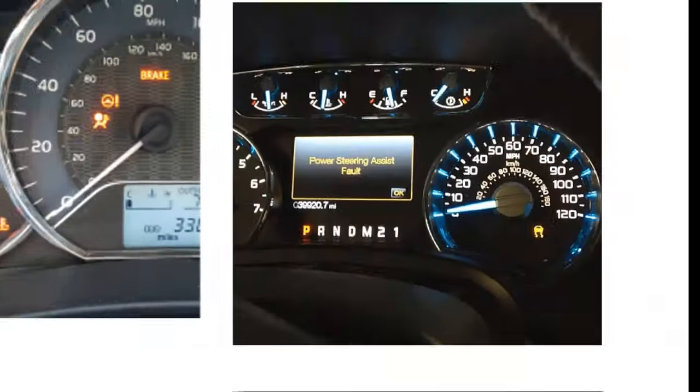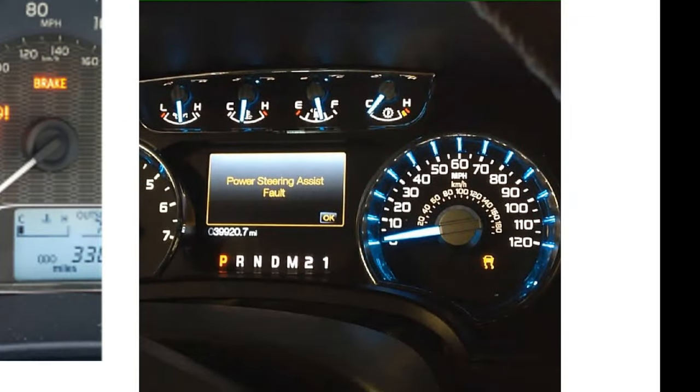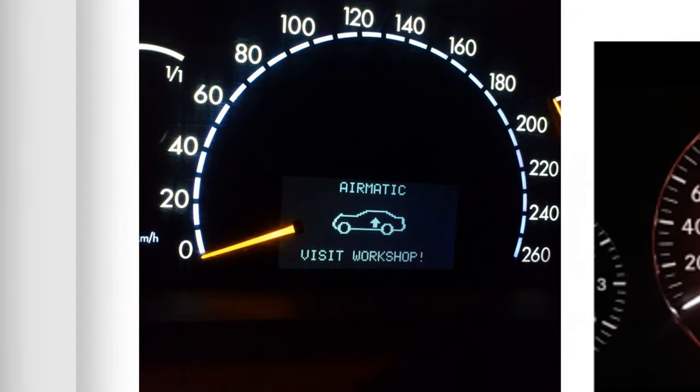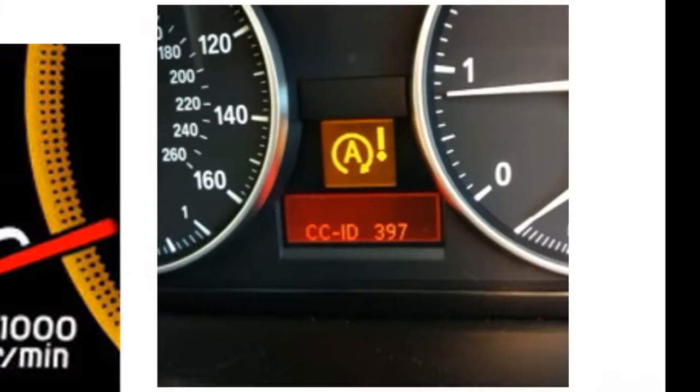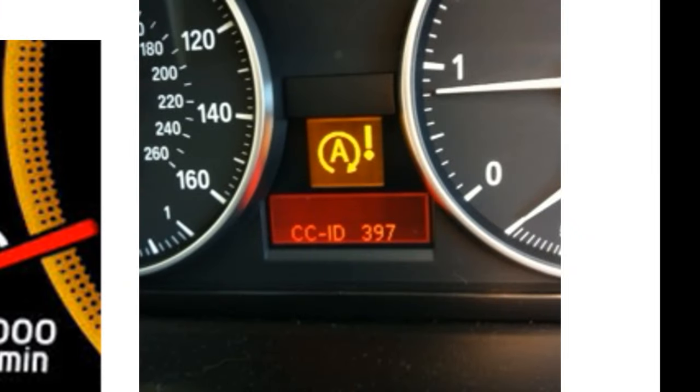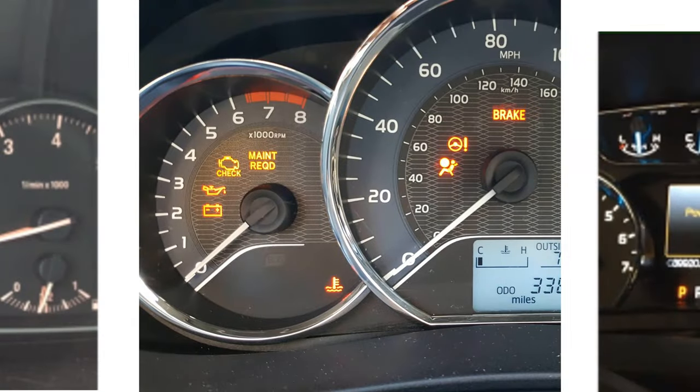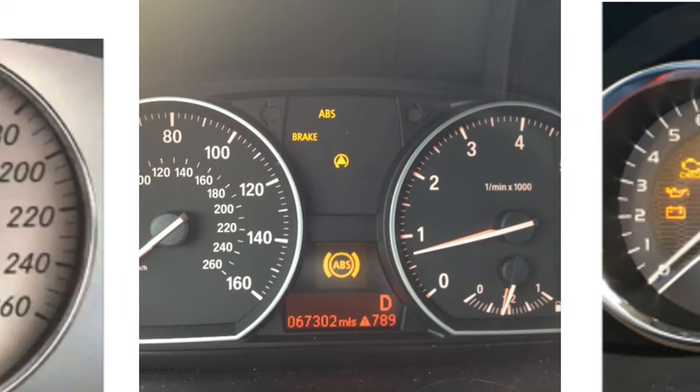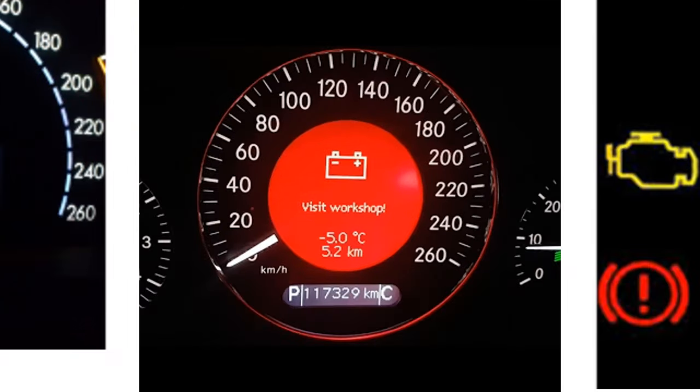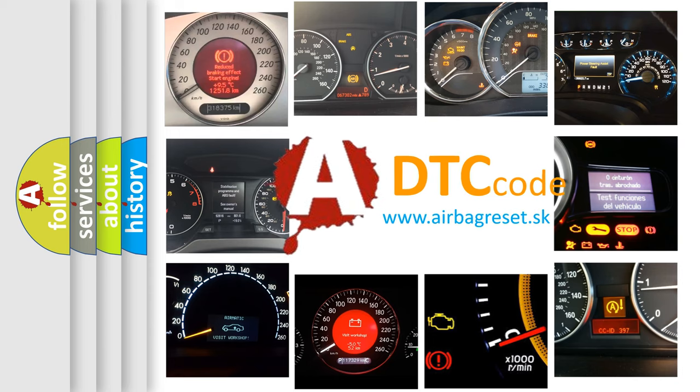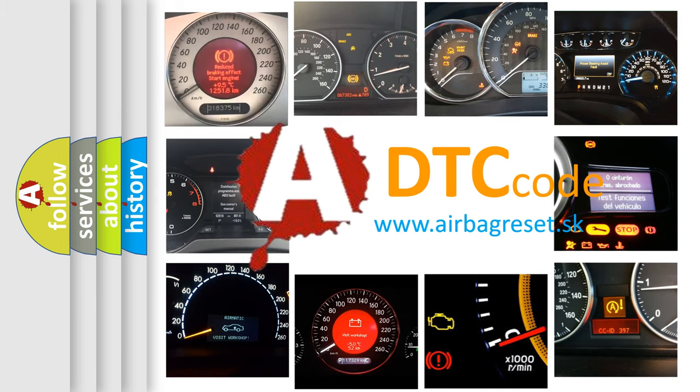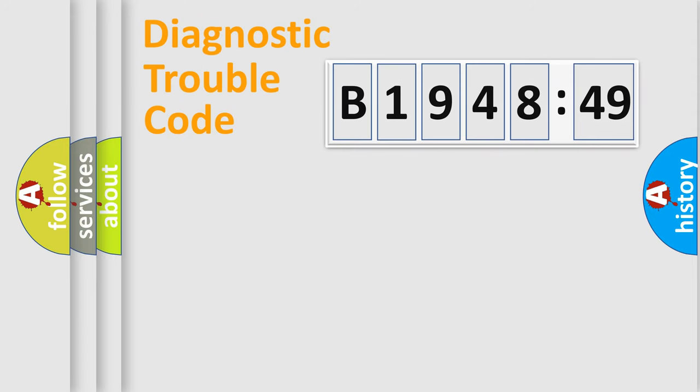Welcome to this video. Are you interested in why your vehicle diagnosis displays B1948-49? How is the error code interpreted by the vehicle? What does B1948-49 mean, or how to correct this fault? Today we will find answers to these questions together.